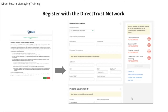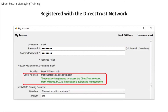Please reach out to PCC support if you have issues completing the online ID proofing. Should your authorized user leave the practice, you will need to contact PCC support to receive a link to enroll a new authorized user. Once one user at your system has registered your practice with the Direct Trust network, all Direct Secure Message users will have access to the Direct Trust network.